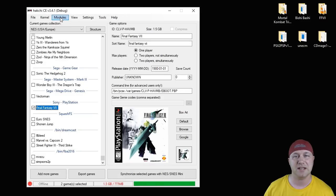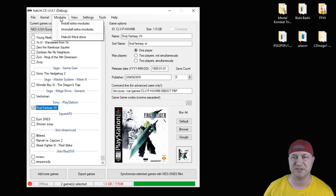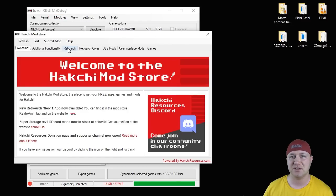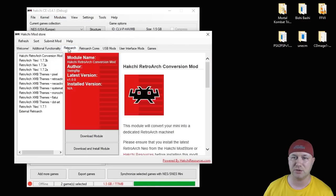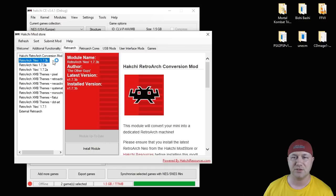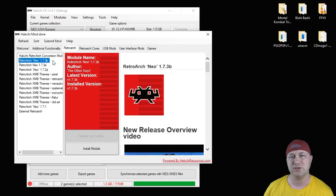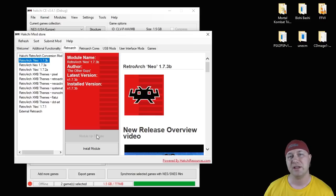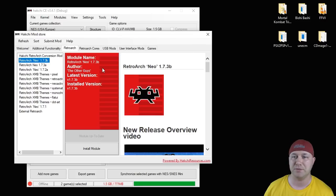Go to the HackC Mod Store. If you haven't installed the RetroArch module yet, go to the RetroArch tab. Install the newest one, which is 1.7.3b currently. Click this button right here. It'll say Download Module. That'll download it to your HackC program.